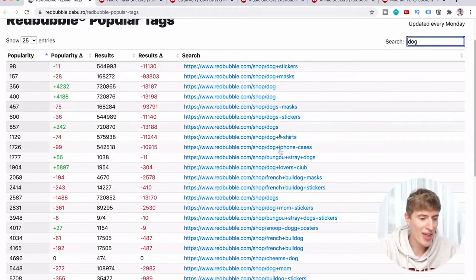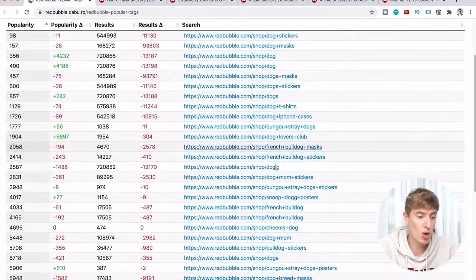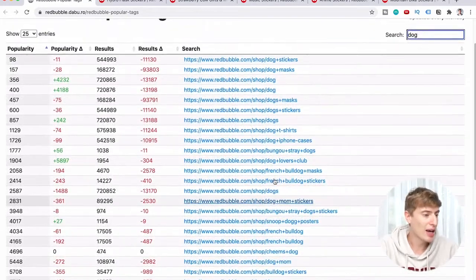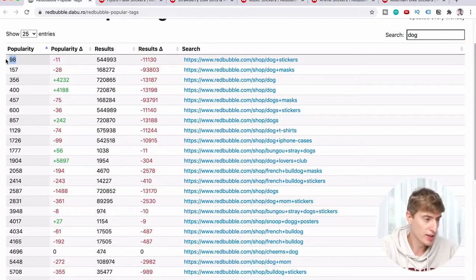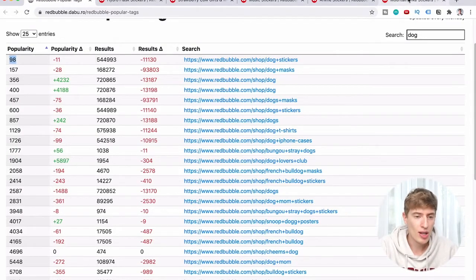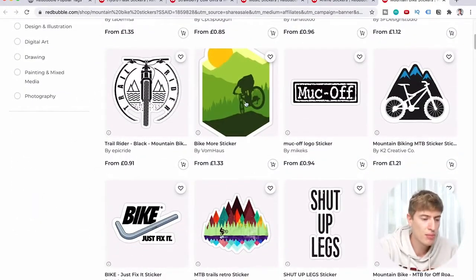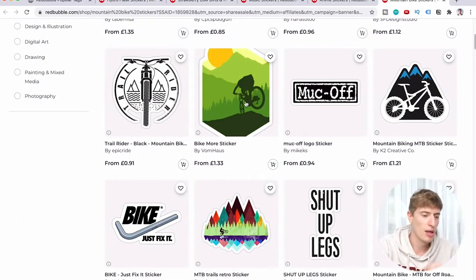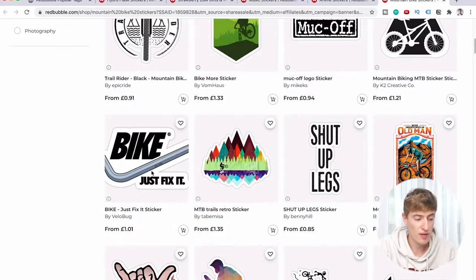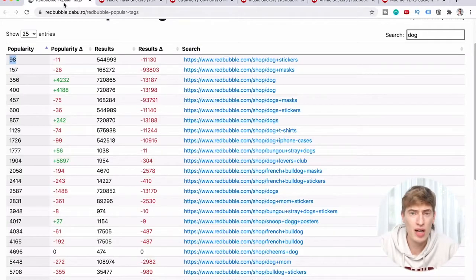Dog stickers has 98 in popularity, which is pretty cool, but there's a huge number of actual products using that tag. Looking at mountain bike stickers, it's pretty much just a Placeit image — there's zero skill required. One product says 'bike, just fix it' — very smart, though I'm not sure how legal it is.